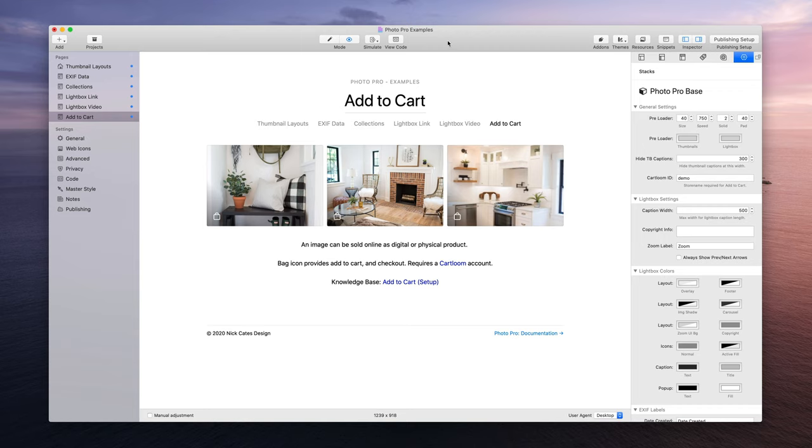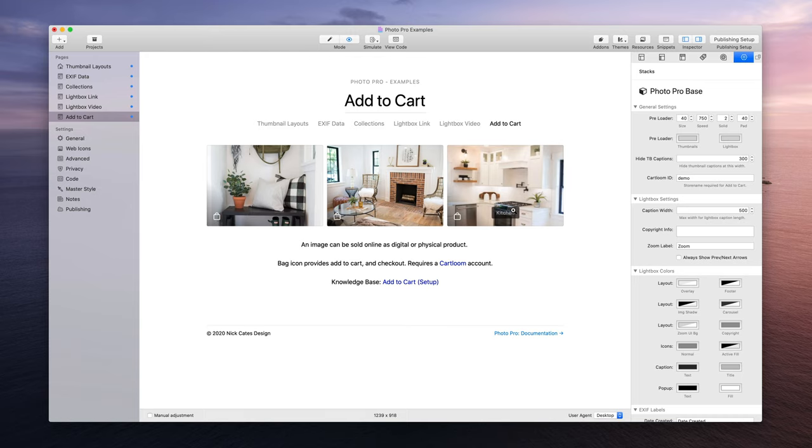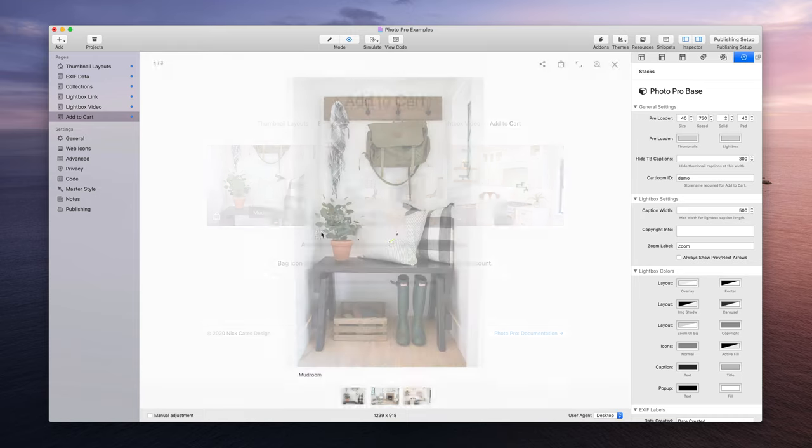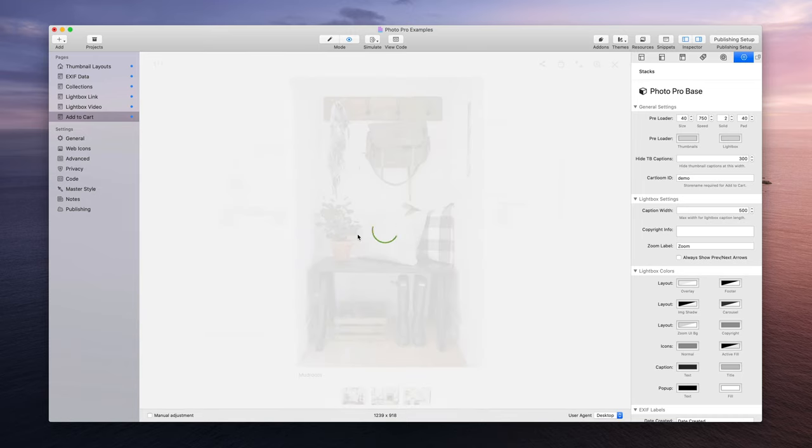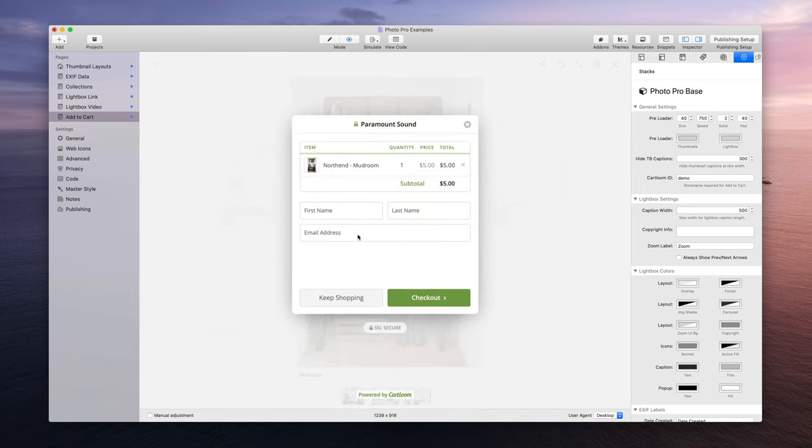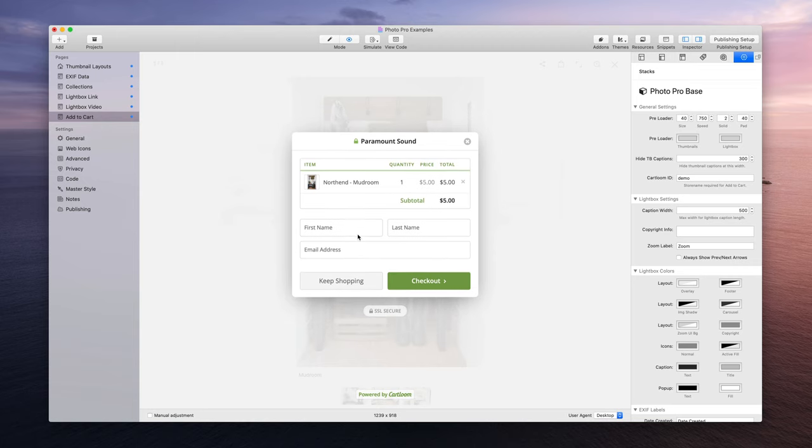And in the bottom left of these thumbnails you're going to notice little bag icons, and when someone goes to click those bag icons they get an add to cart modal that kind of pops up.